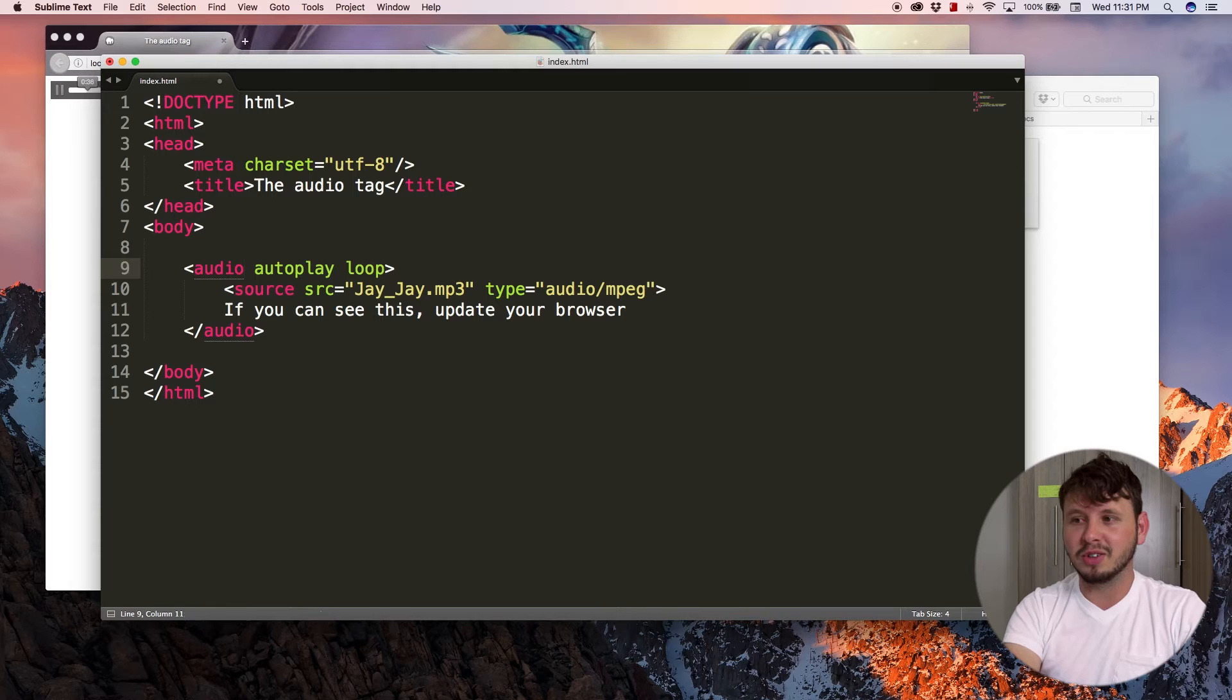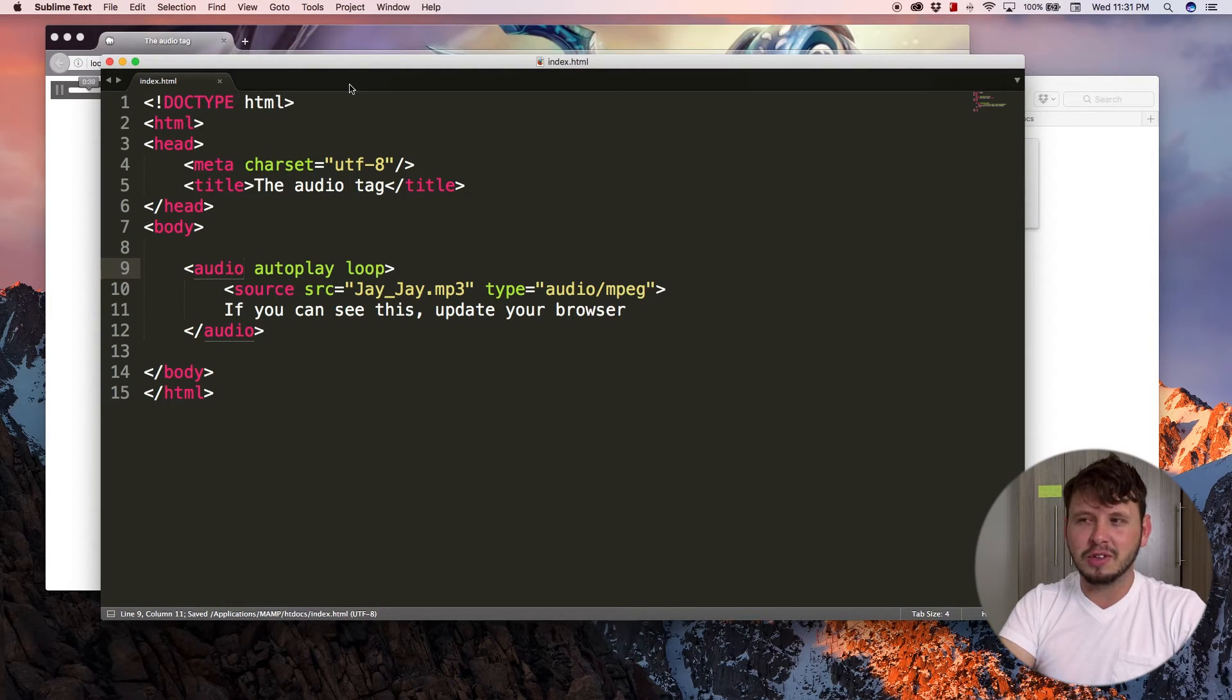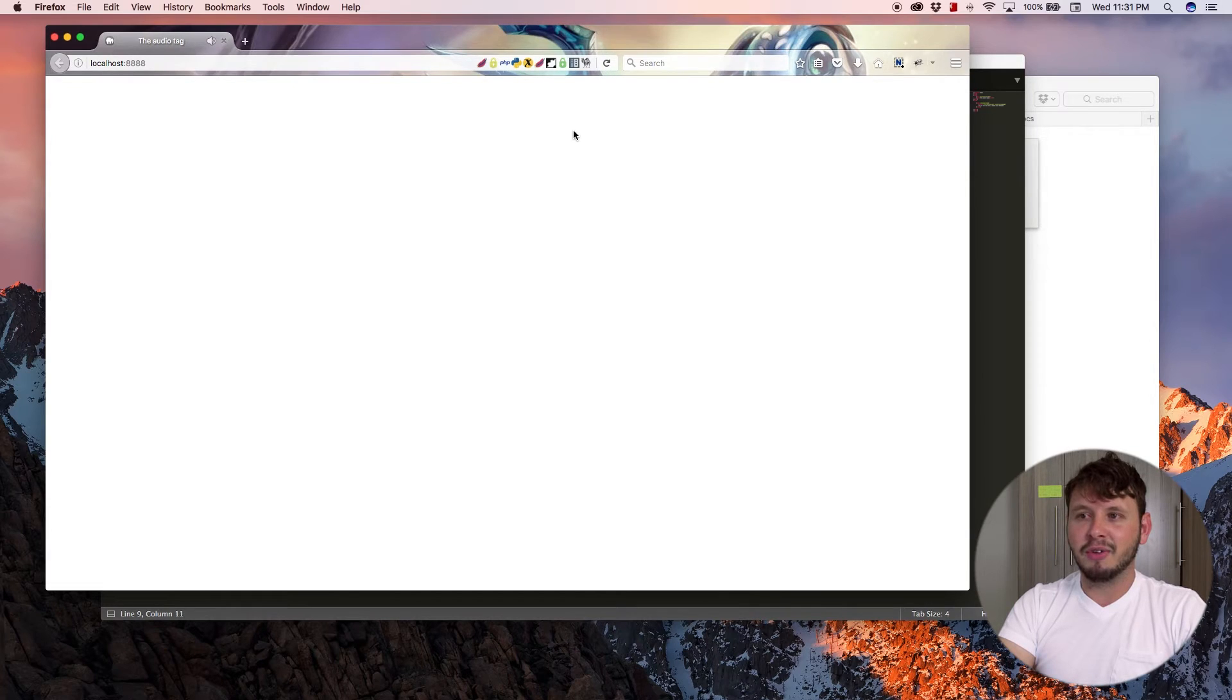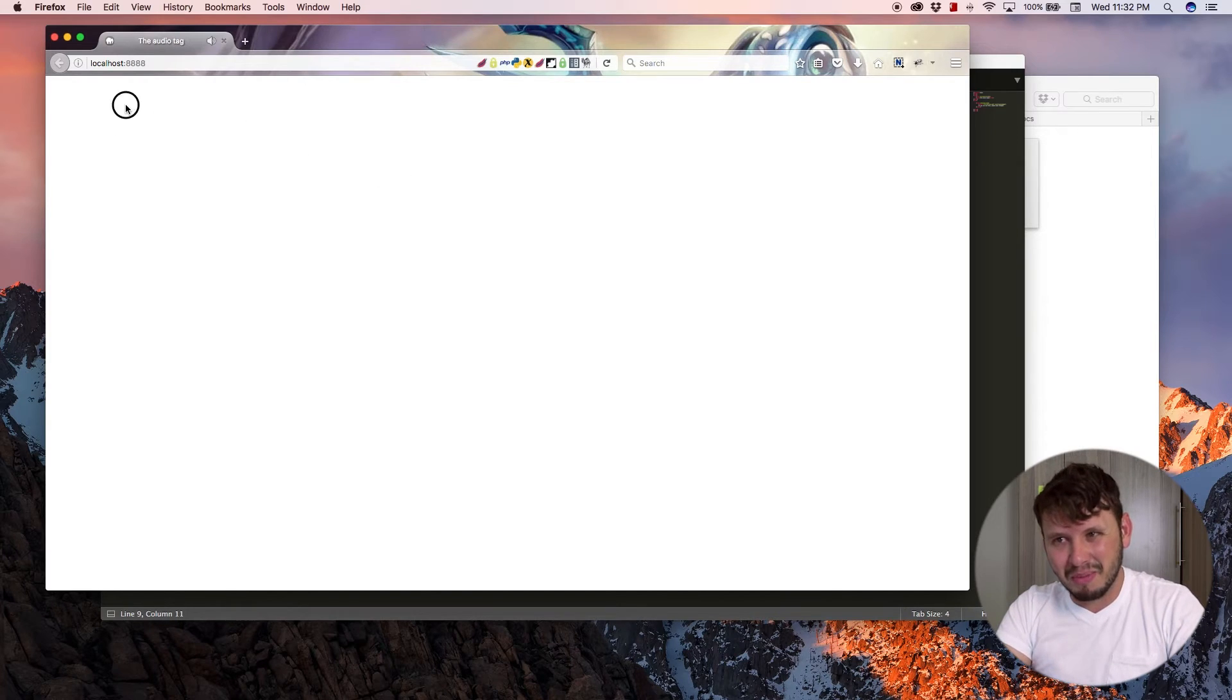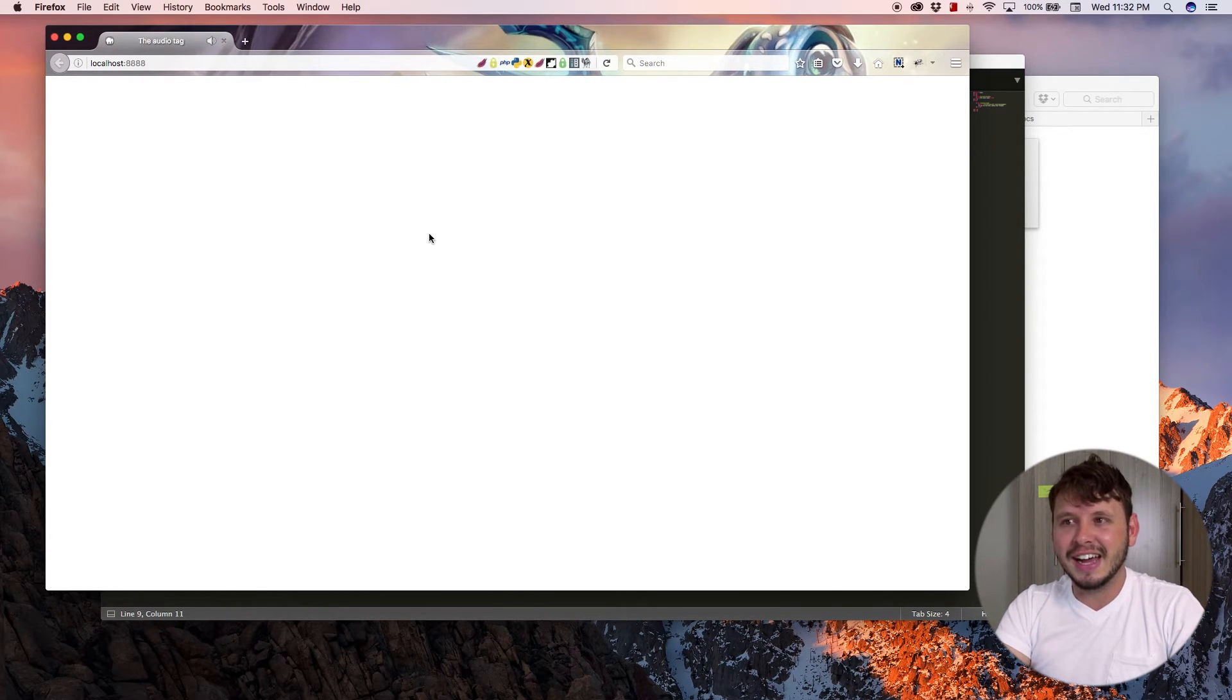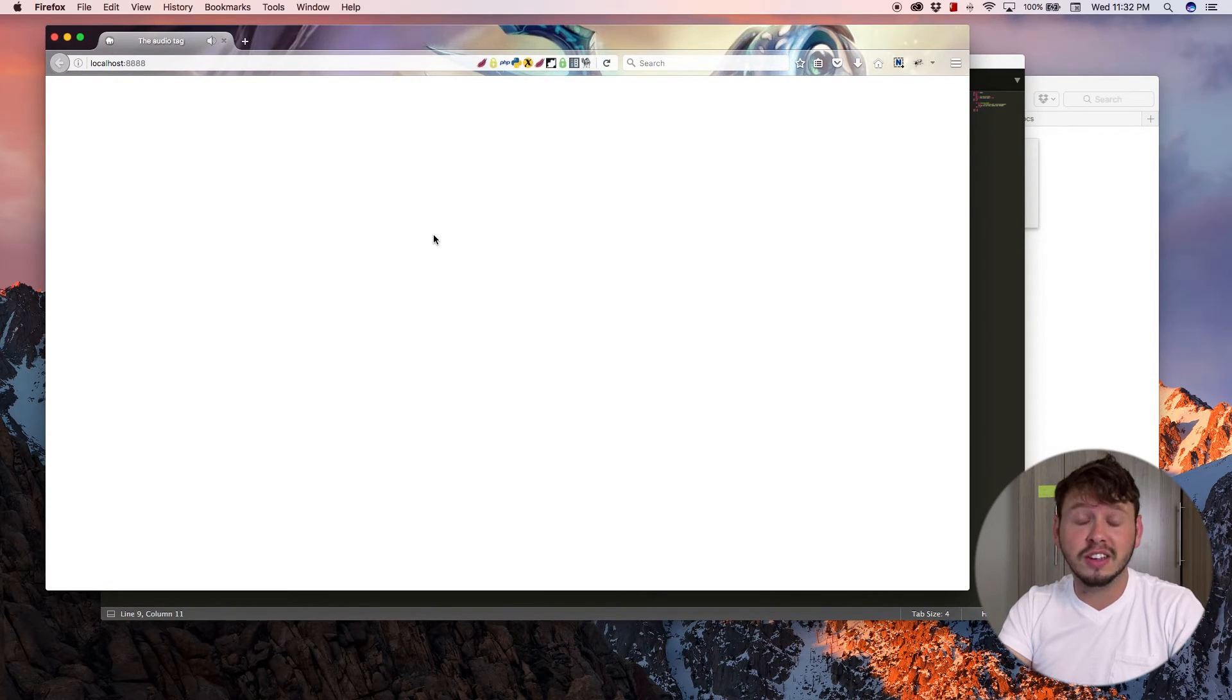Have the audio on autoplay and loop and refresh. And now the track is playing in the background. I can't stop it from playing because there's no controls. And yeah, if you just wanted some background music on your site, you could do this.